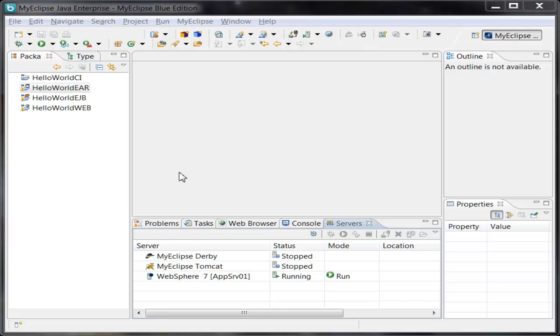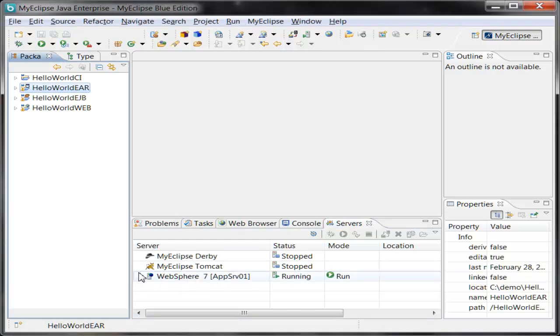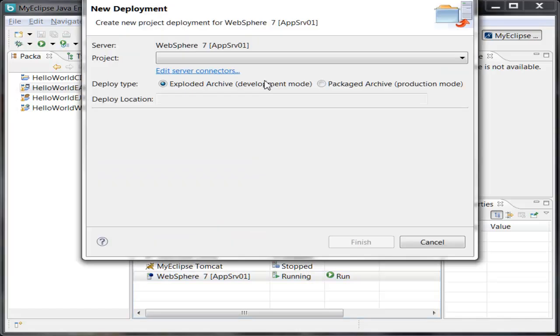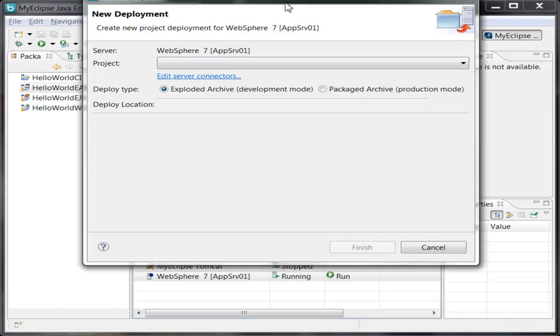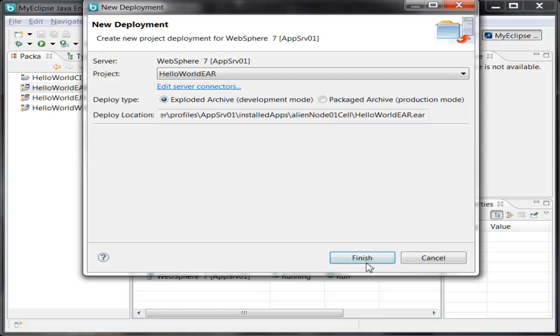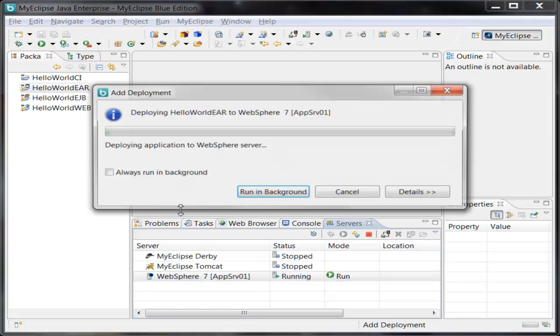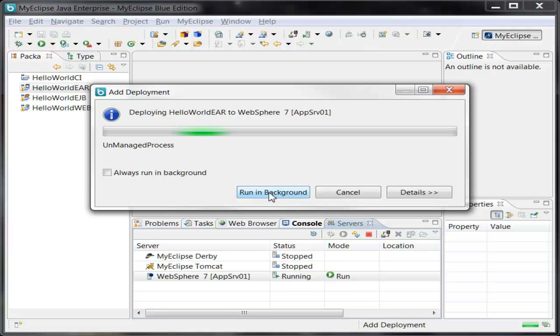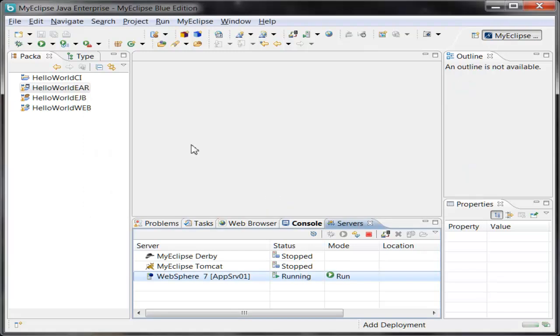Now to save time, I'm going to go ahead and deploy the Ear to WebSphere. Notice that I already have WebSphere 7 configured and running right now. So I'm just going to add the deployment, choosing the Hello World Ear project, and click Finish. Now I'm going to send the deployment to the background so we can closely examine the application we just imported.